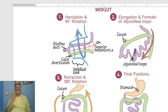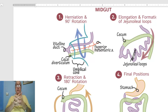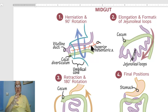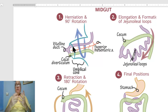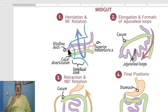Disorders of intestinal rotation is a congenital anomaly that is rare, occurring in males twice as often as females. The etiology relates to early intrauterine fetal life, when the fetal intestine develops and grows faster than the abdominal cavity, leading to herniation of the midgut into the umbilical cord — called physiological umbilical hernia — which appears at four to six weeks of gestation.